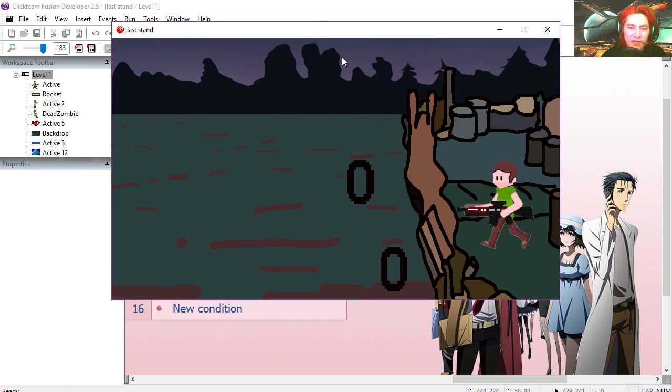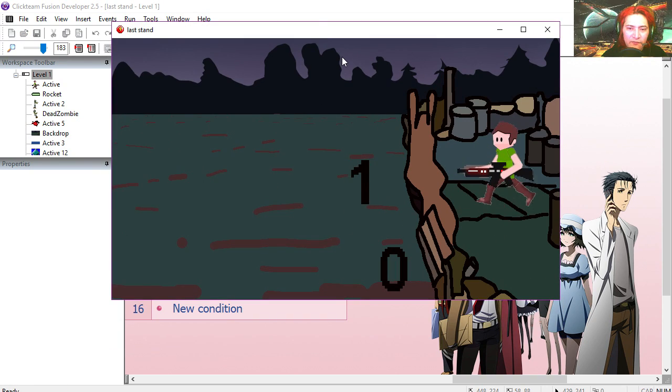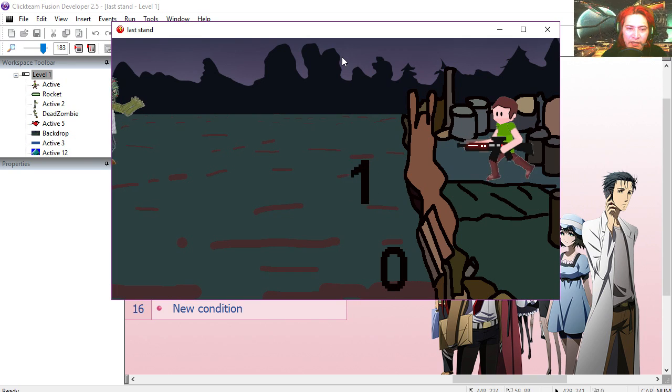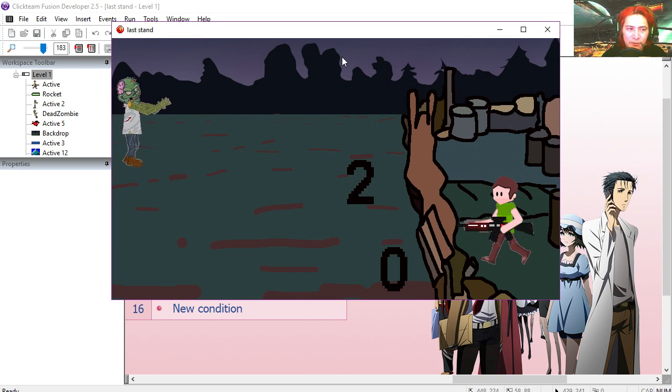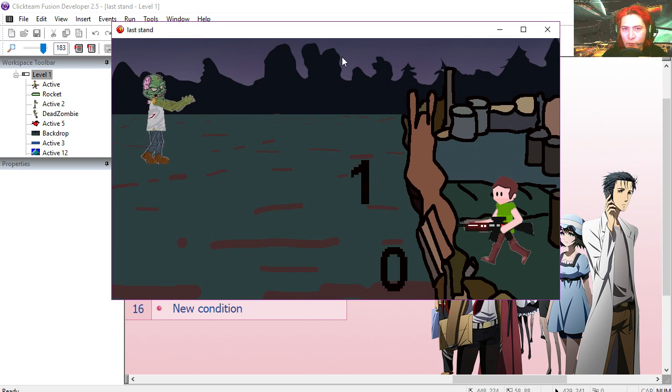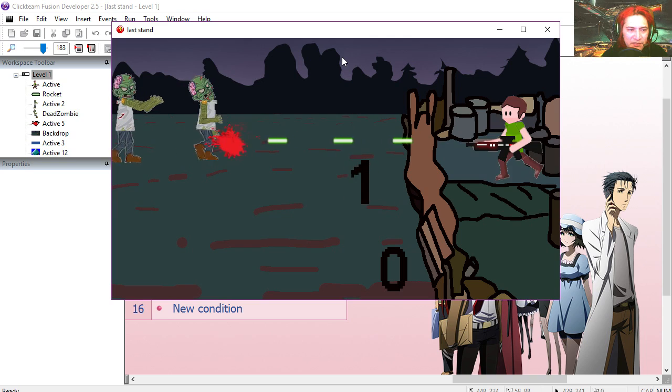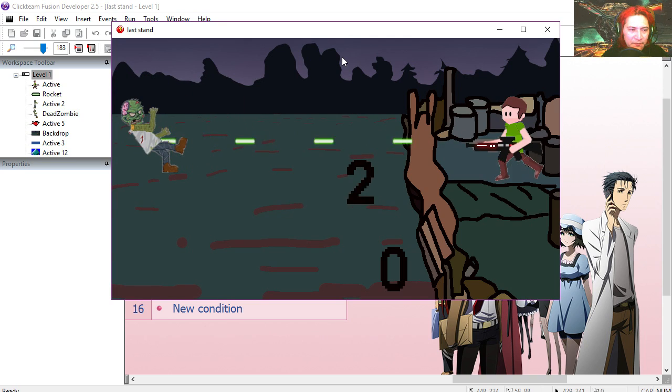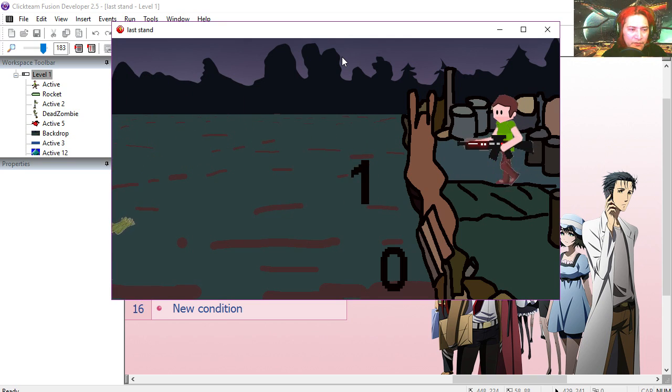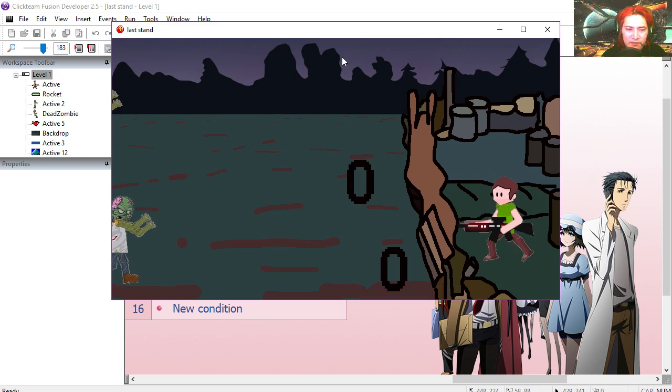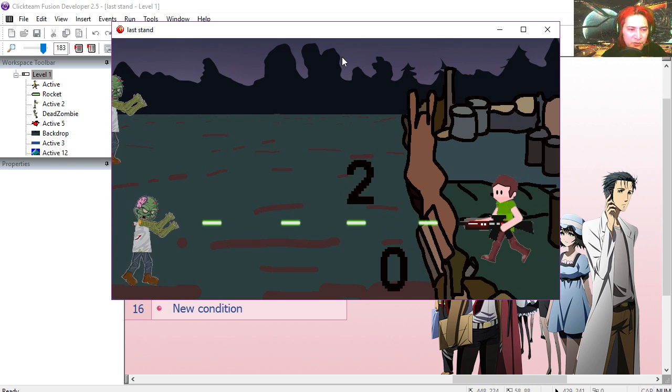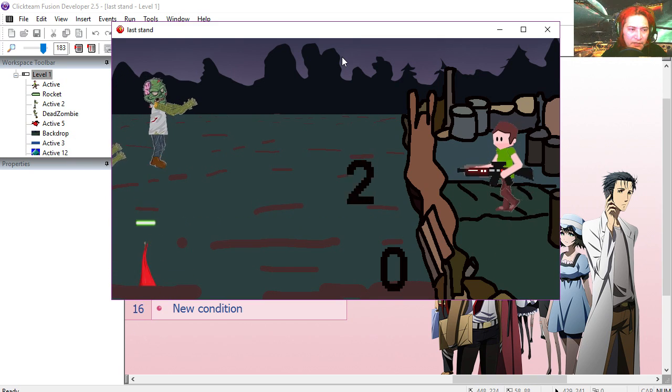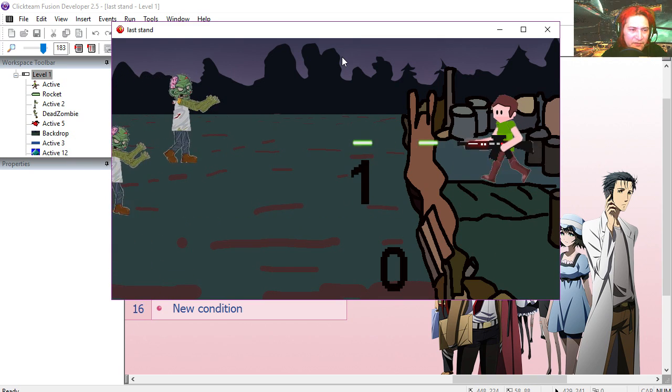You can see our counter fluctuating between 0 and 2 and 1. There come the zombies. Let's shoot them. Because that's what you do. Zombies were made to shoot in video games.